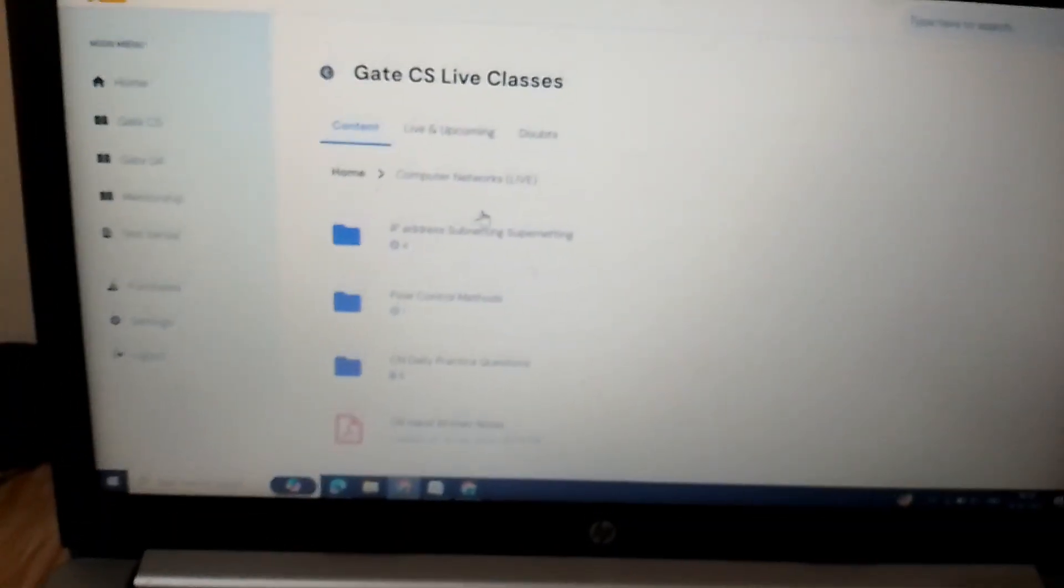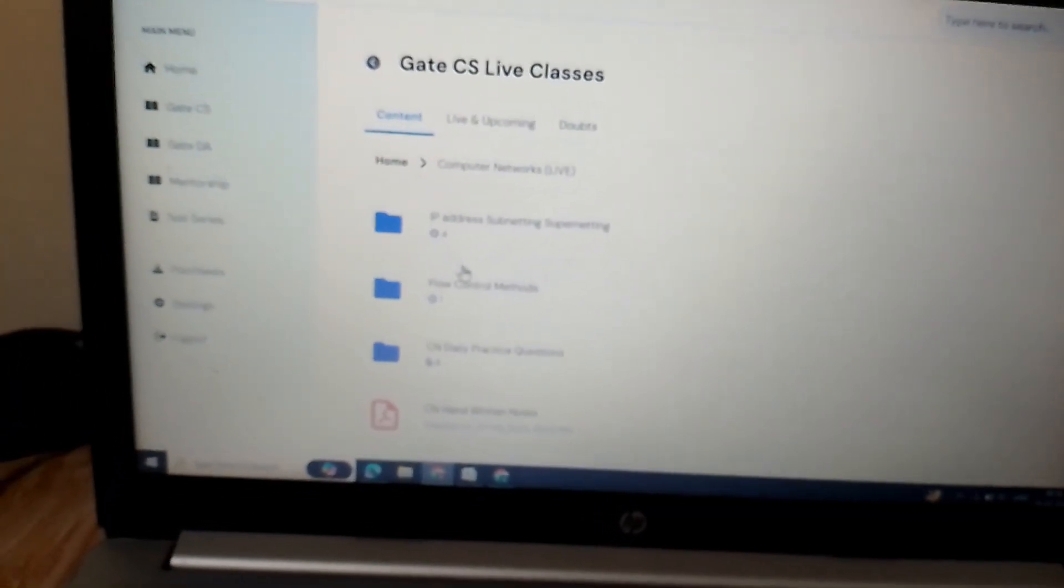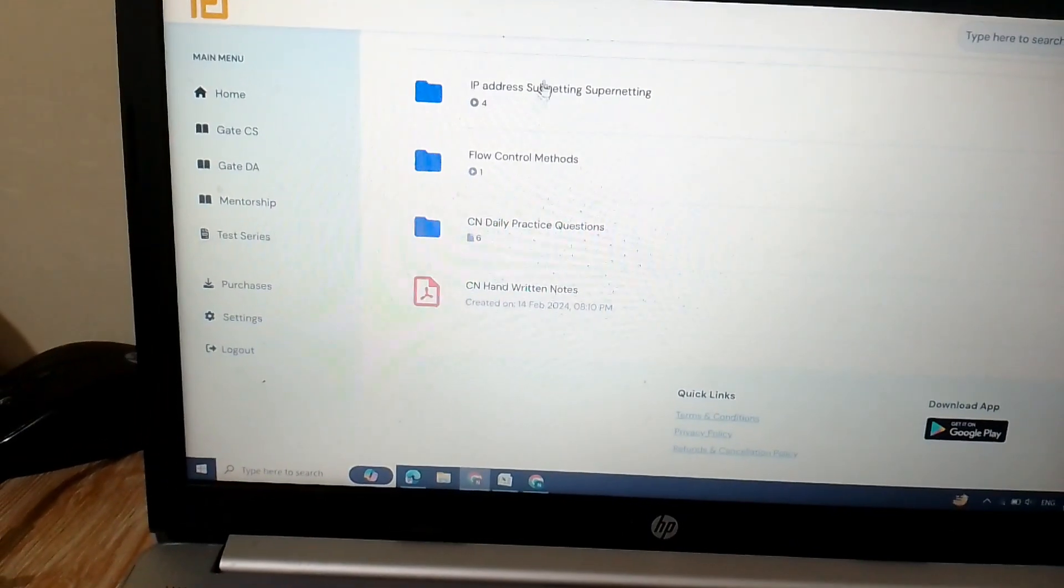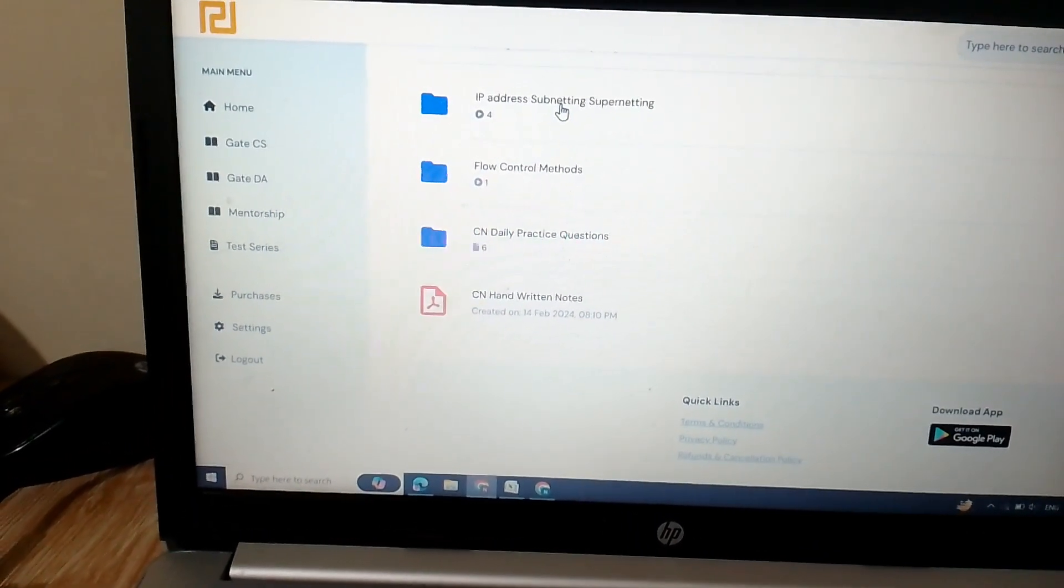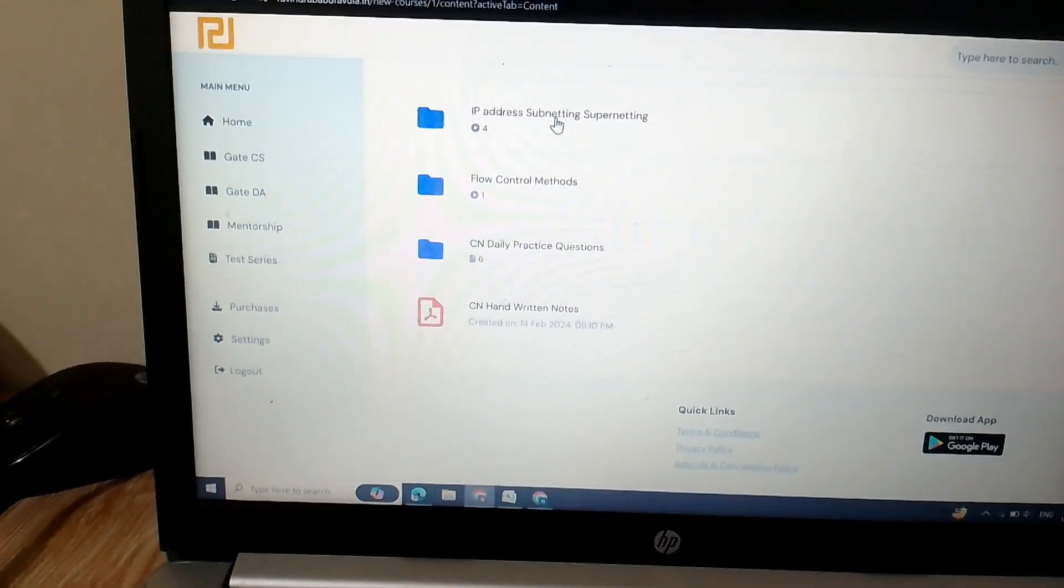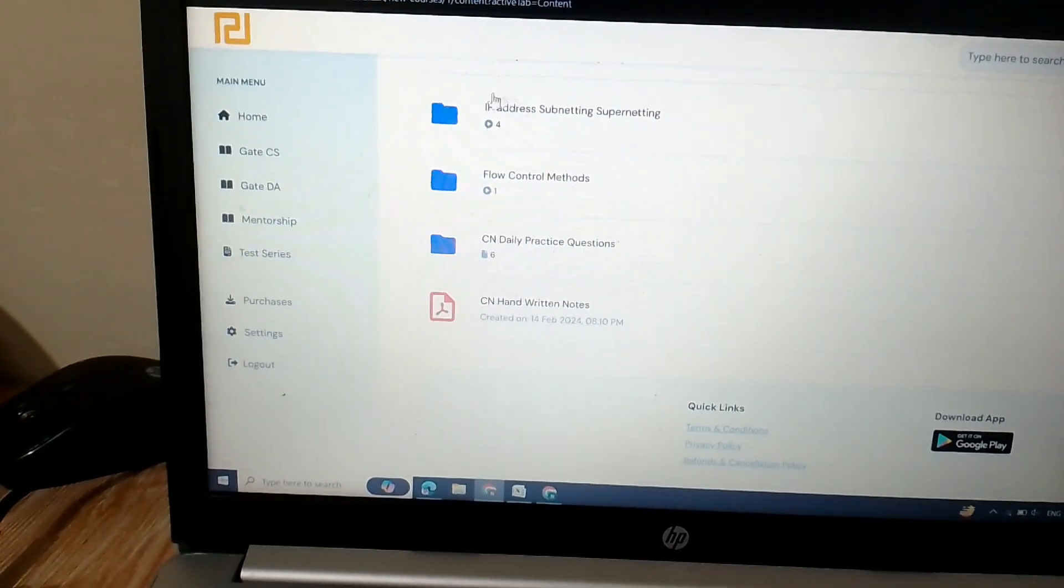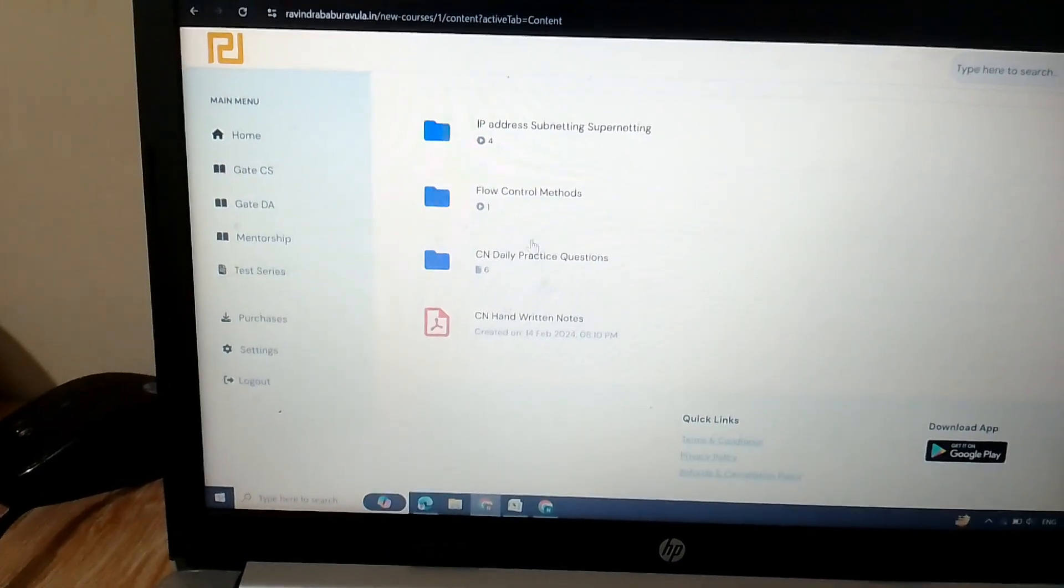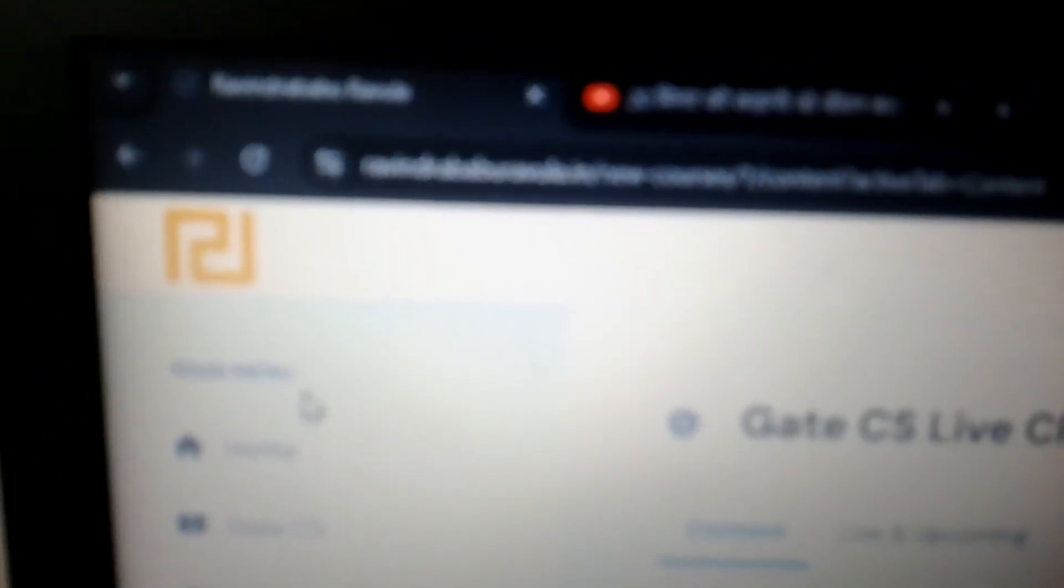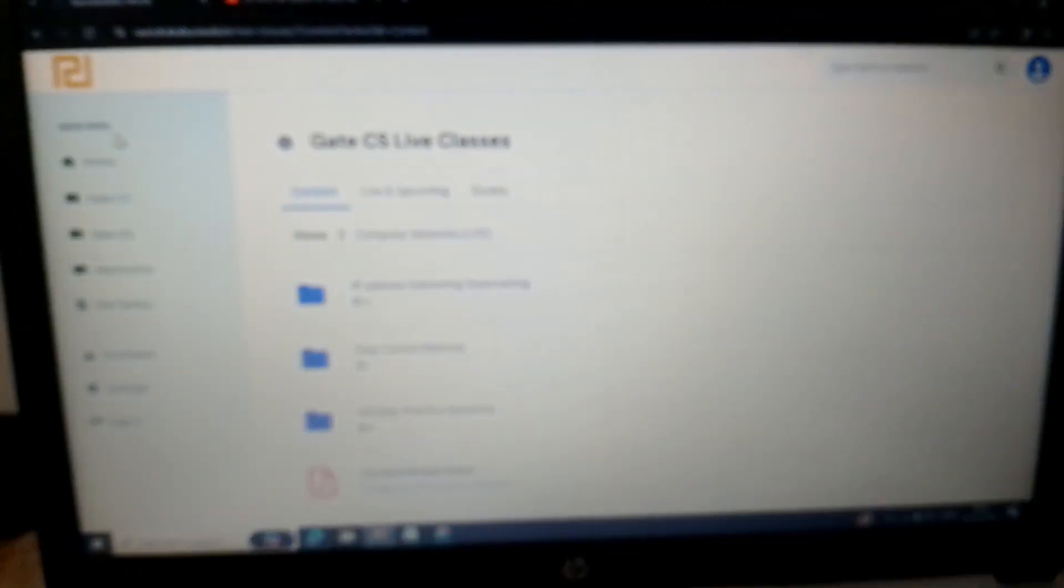They explain this topic very nicely. I'm fascinated about the IP address and subnetting. It seems interesting for me and they have taught very nicely. If you are interested, you can check out this website. By the way, this is not a promotion video.